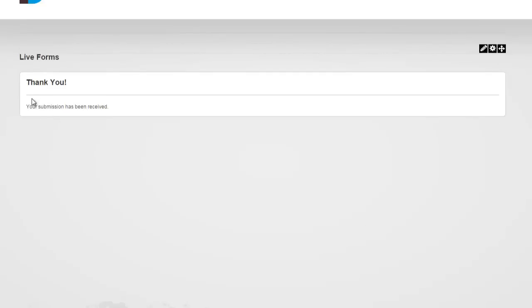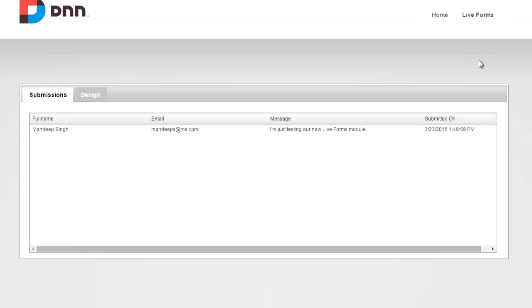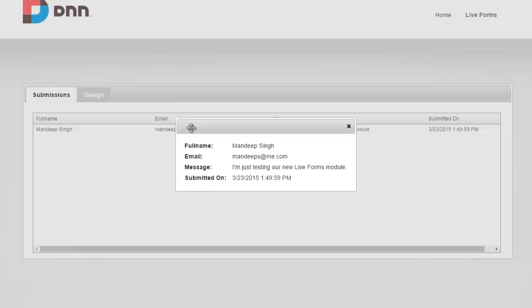As you see, it automatically shows you a default thank you message, and that can obviously be customized. Let's go ahead and go back in. The very first thing we see is submissions — we can see who has submitted this form. As I just did one, I see that the name, email address, and message appear. You can click on it to see it in a layout form versus a list form as well.